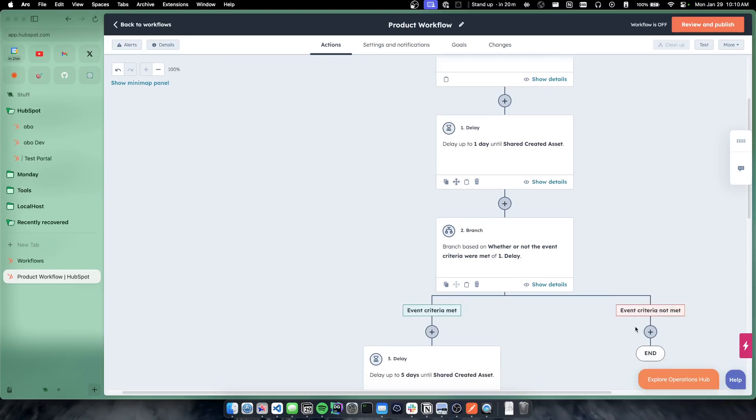So this is a great example of, okay, customer created the asset, but they didn't share it. So they got stuck in our onboarding flow somewhere. Let's send them an email saying, this is how you actually share the asset, do X, Y, and Z to do the thing from here.